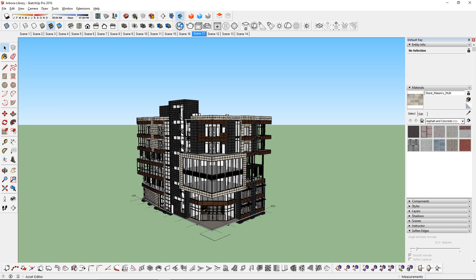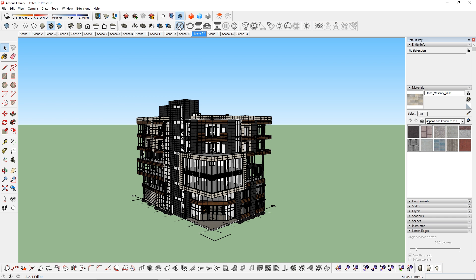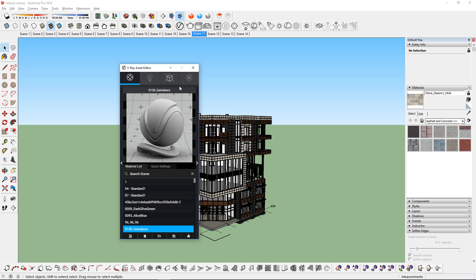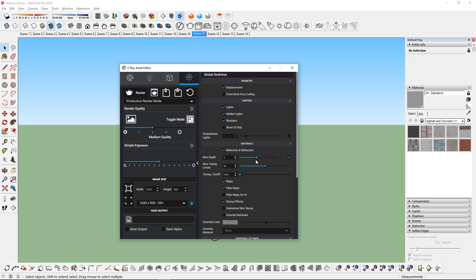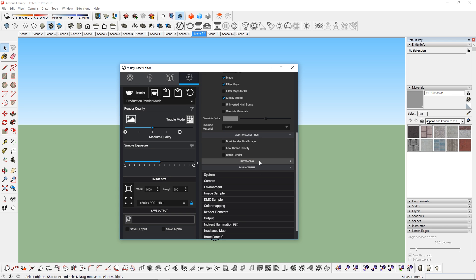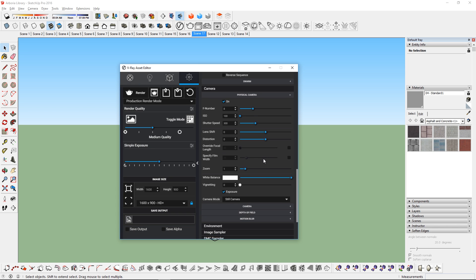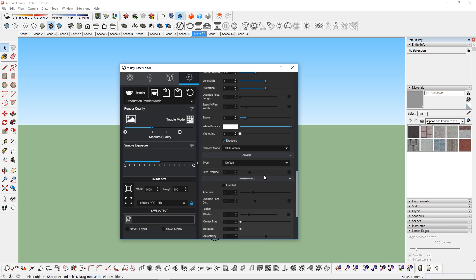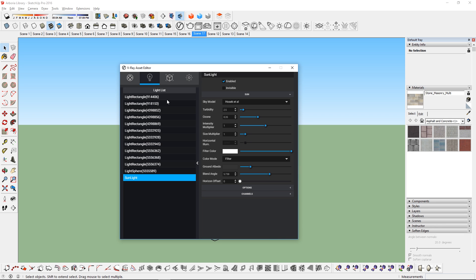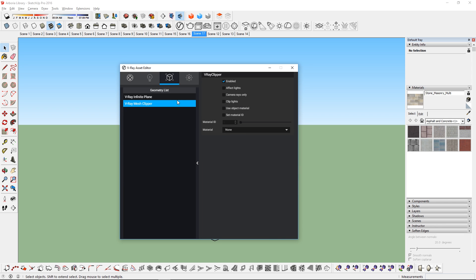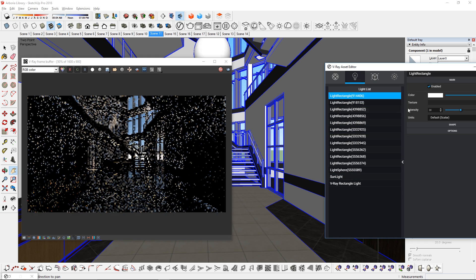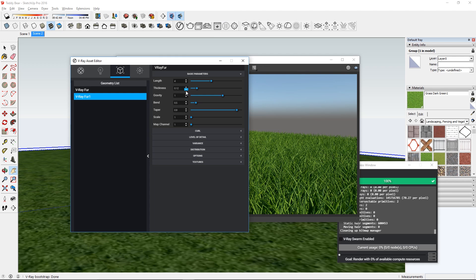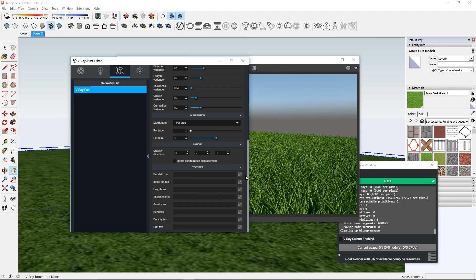The first one is the Asset Editor. This is pretty much the combination of both the Materials Editor and the Options Editor from Vray 2.0. But it also includes two new things that we never had, they are the Light List and the Geometry List. These two lists make it so much easier to manage Vray lights and Vray geometries in your model.